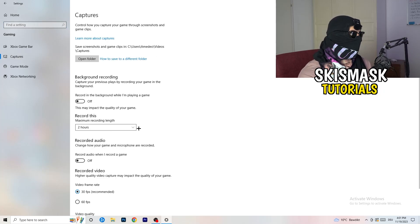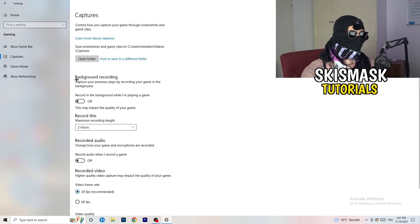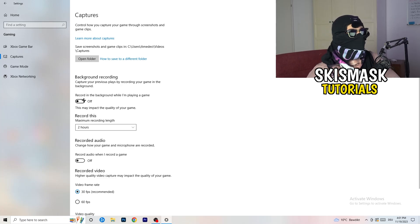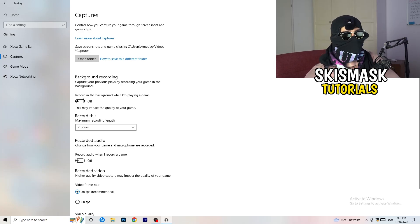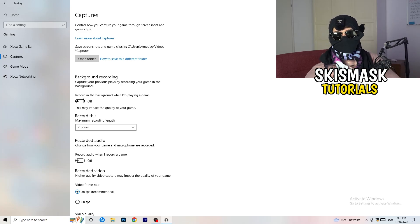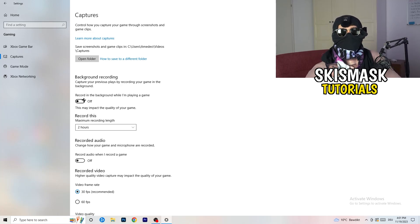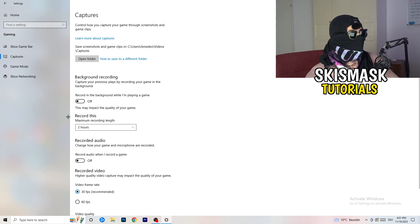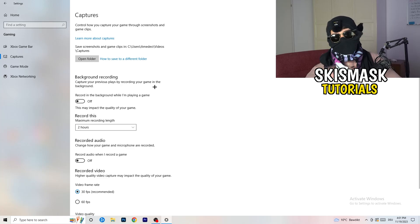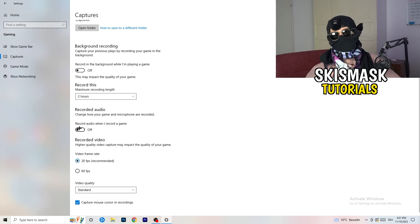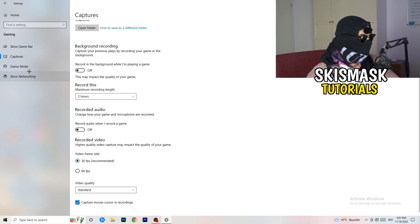Afterwards, go to Captures on the left-hand side, then go to Background Recording and turn off 'Record in the background while I'm playing a game.' If you want to record something, use OBS — Open Broadcaster Studio — which is made for recording games and your screen. You don't want something recording in the background. Turn this off, it will help you a lot.